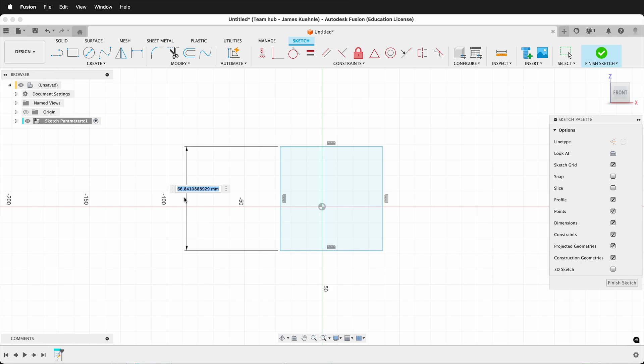Now I have to set the dimensions and then go into the user parameters, but there's an easier way. Check this out.